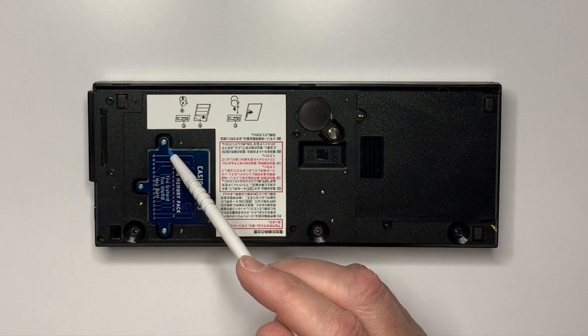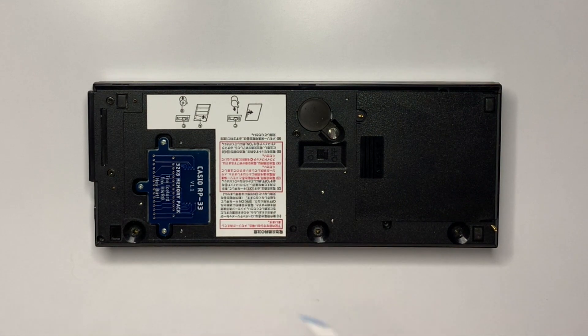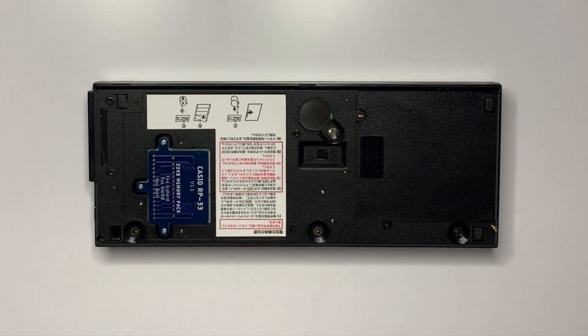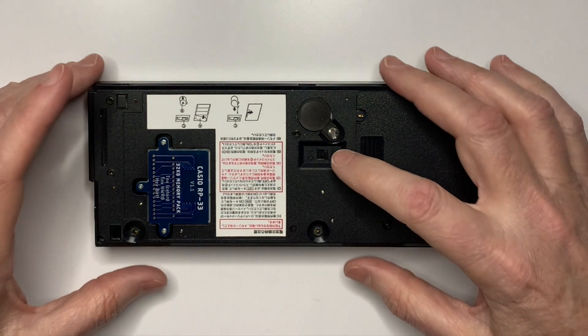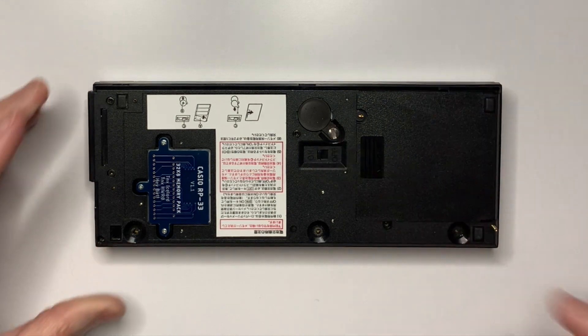Once the memory module is secured with the three mounting screws, power it up and turn the backup memory back on.